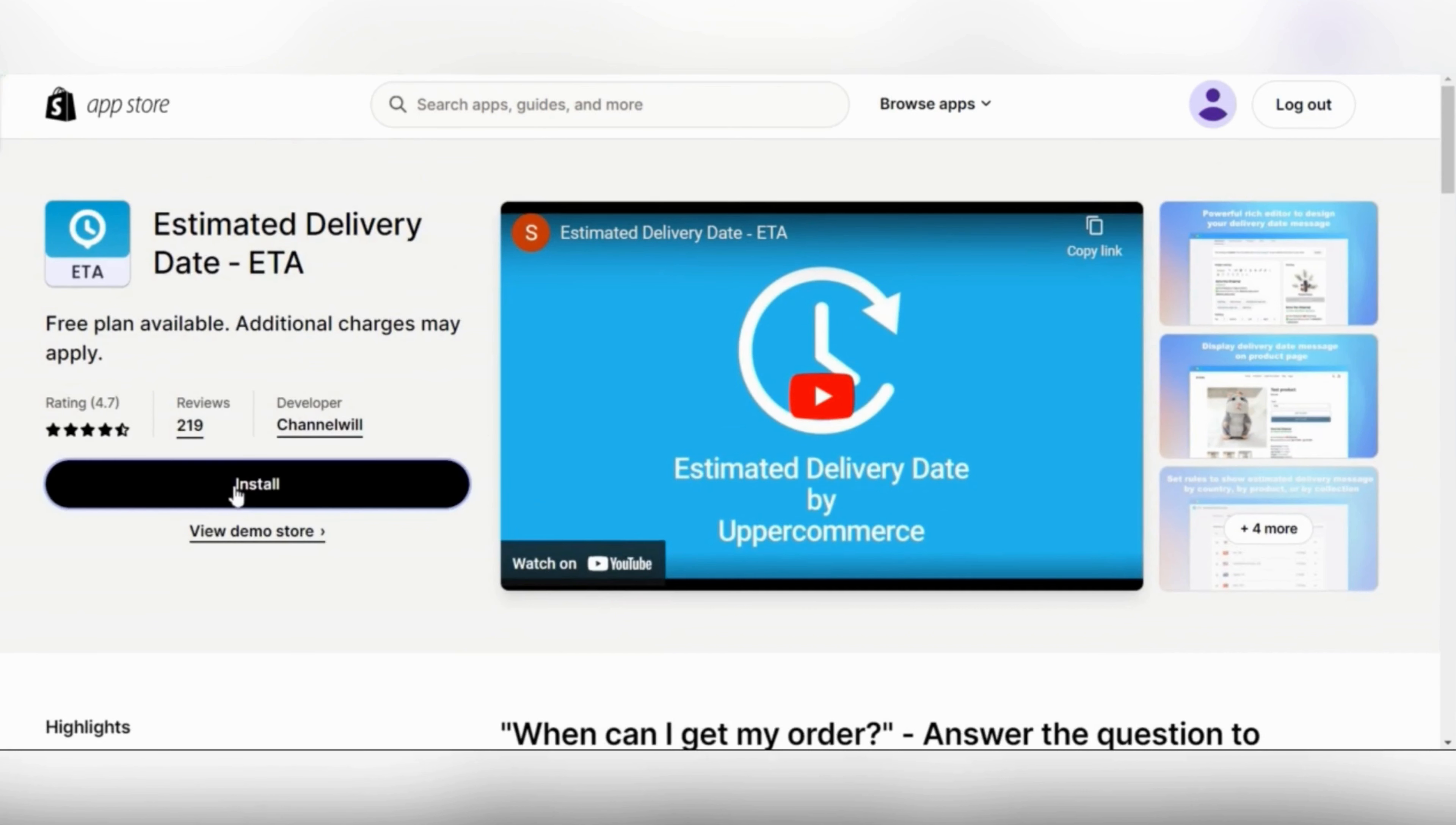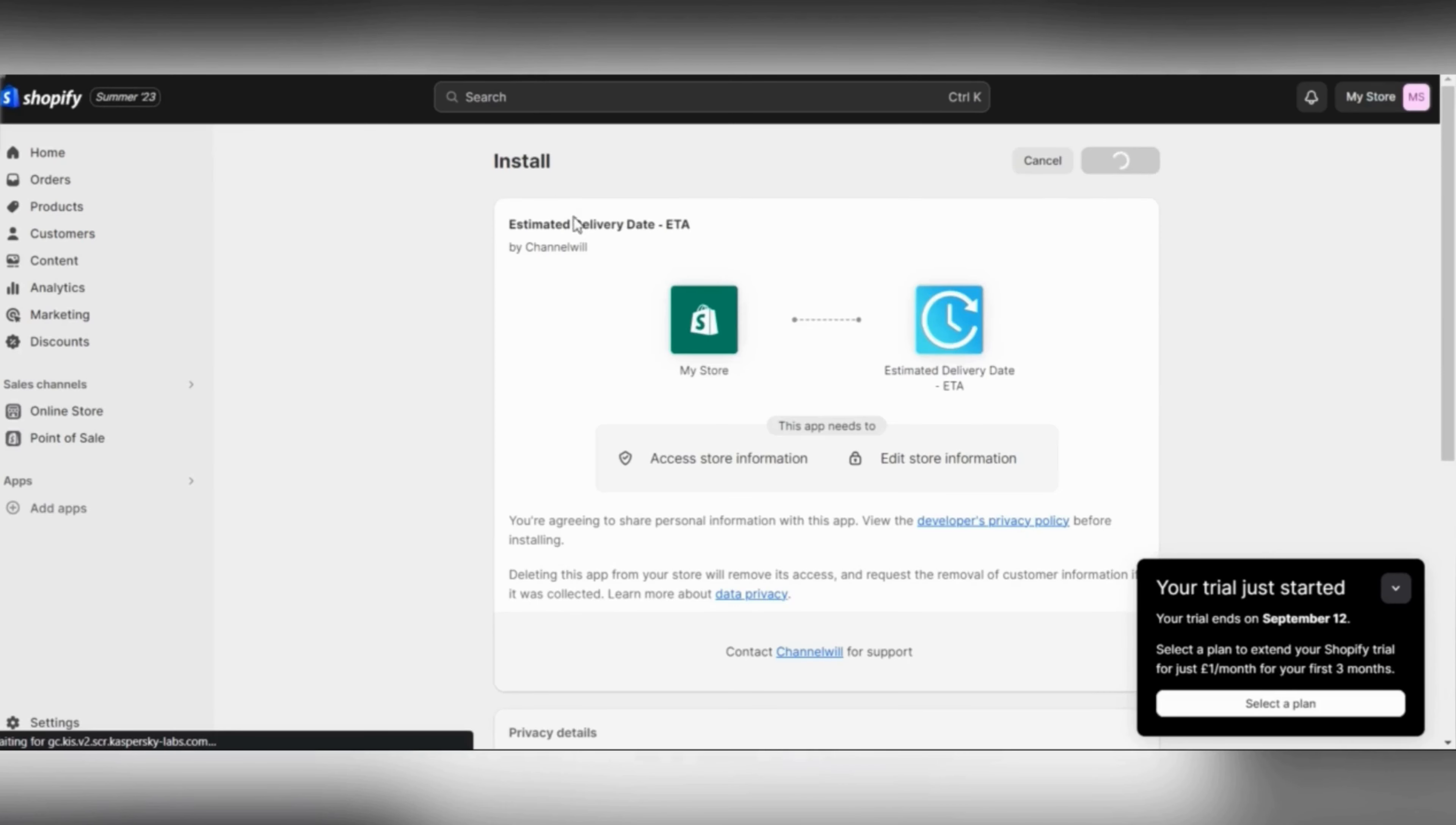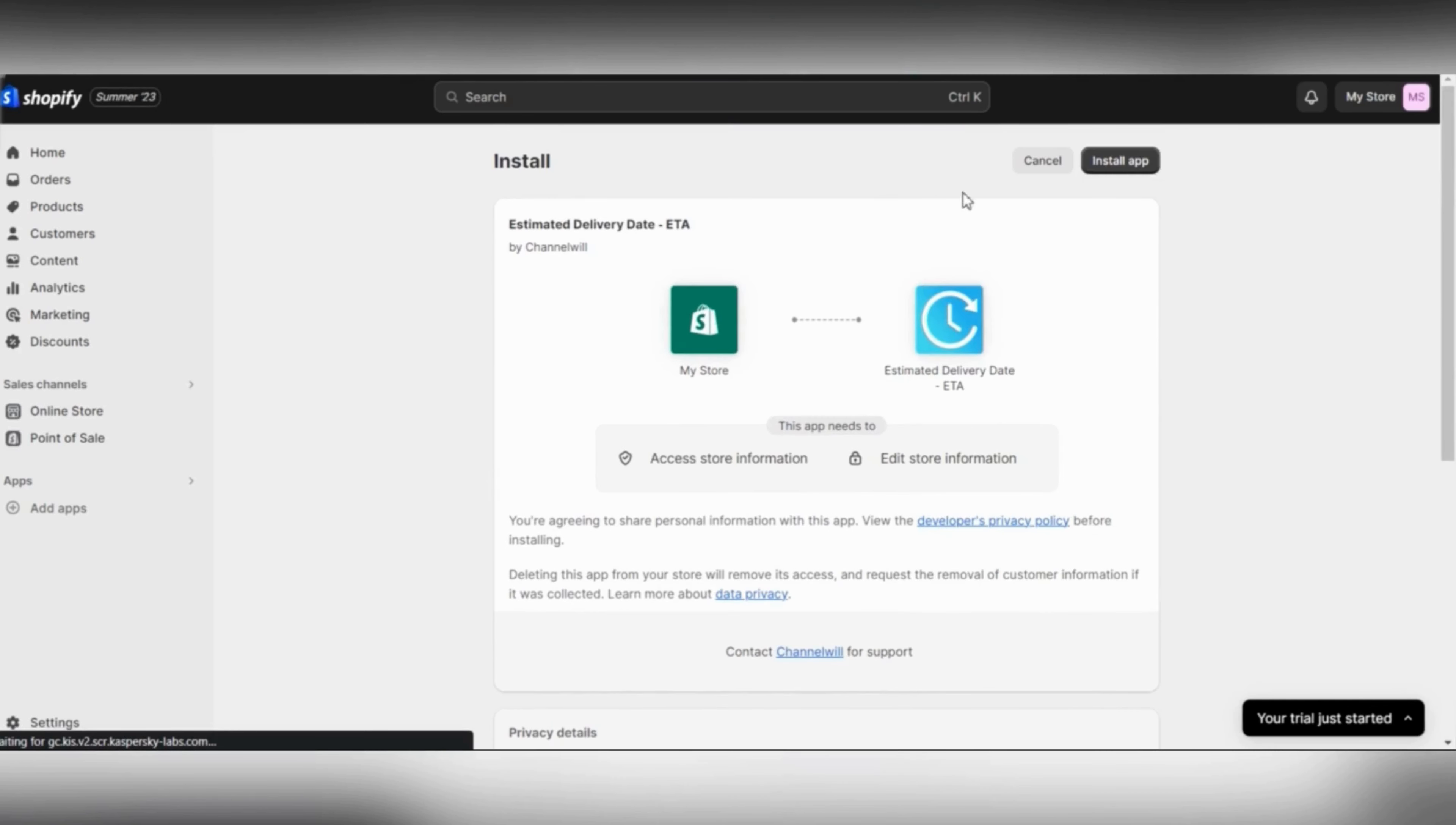Click on install. Once you click on that, it's going to take you to a page where it explains how the connection between this app and your Shopify store will happen. If you are okay with it, just click on install app and you can go from there.